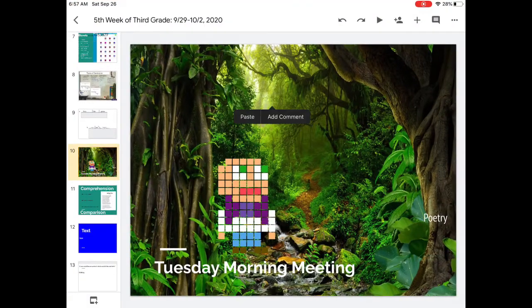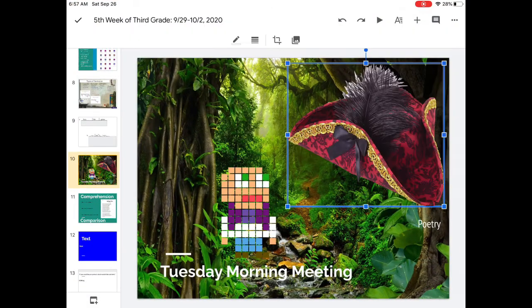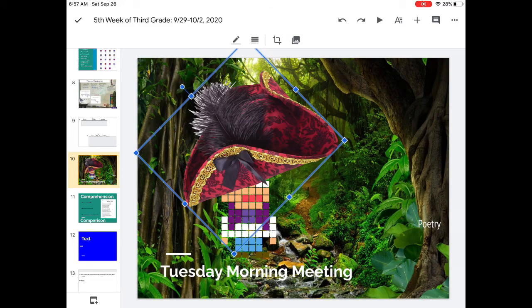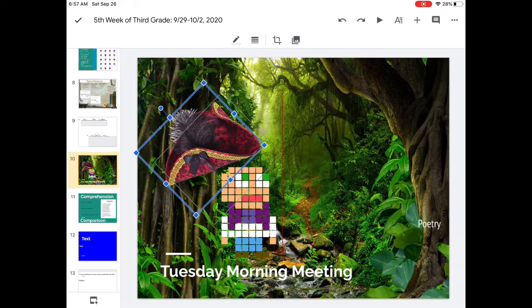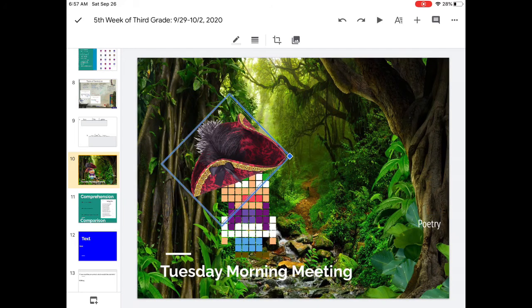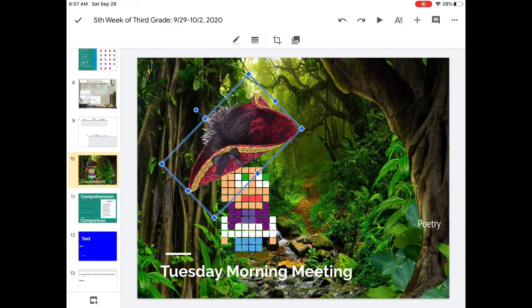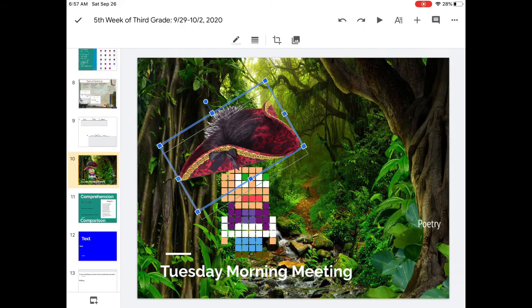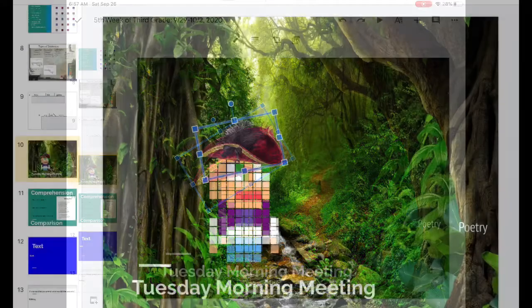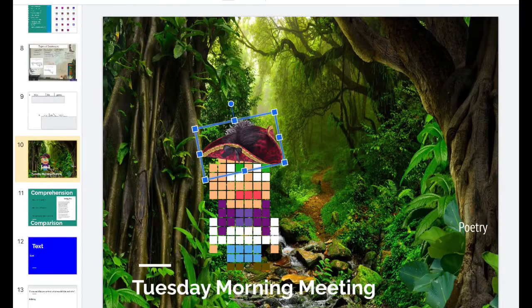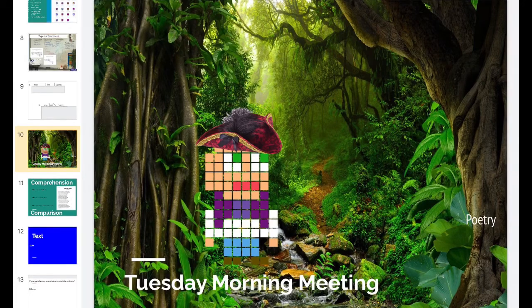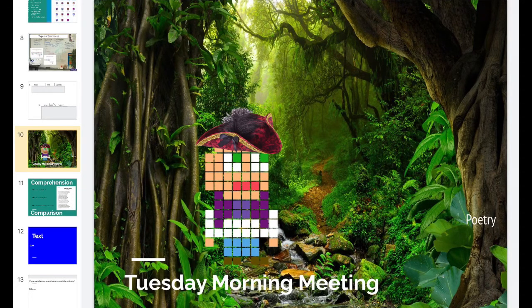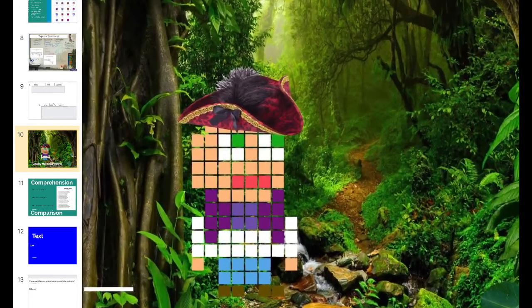It took a bit of finagling, but I finally got it to look okay. You might have to redo some stuff, try it, play around with it, but have fun. There we go.